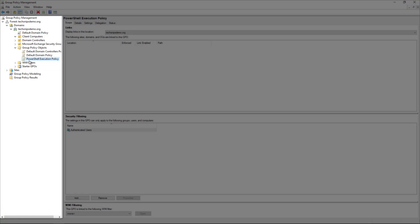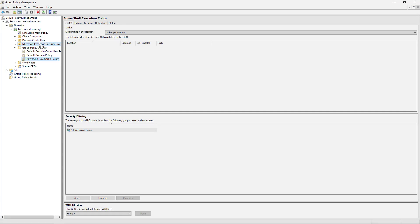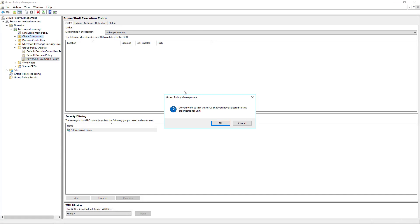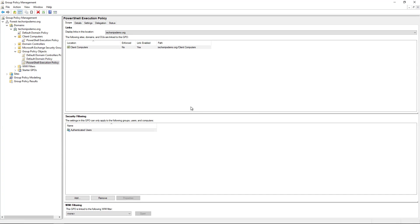Basic group policy stuff here - we're going to take and assign that group policy object to the Client Computers OU just as an example. And so that is how you set the PowerShell execution policy using group policy.